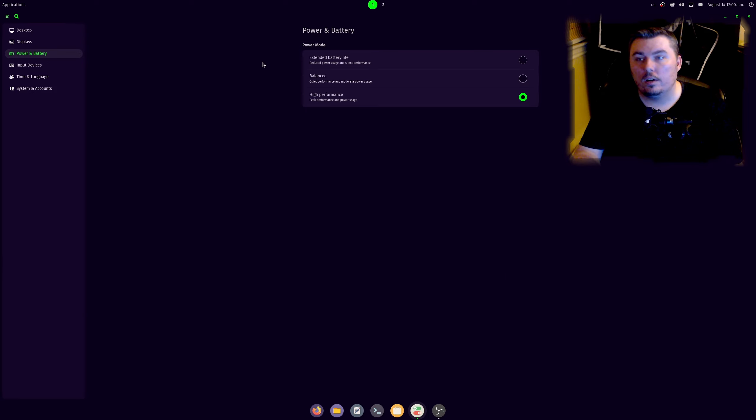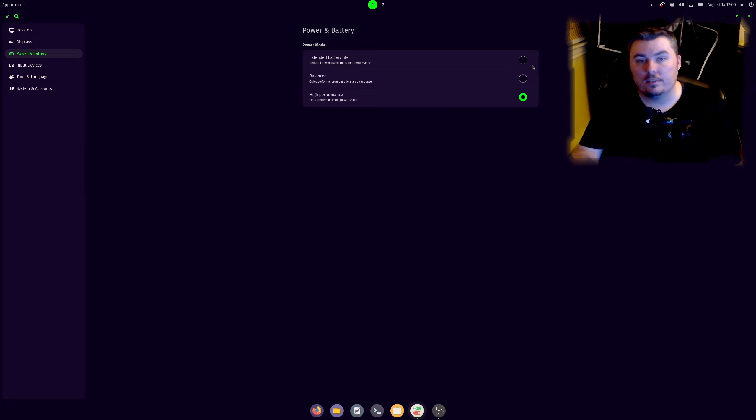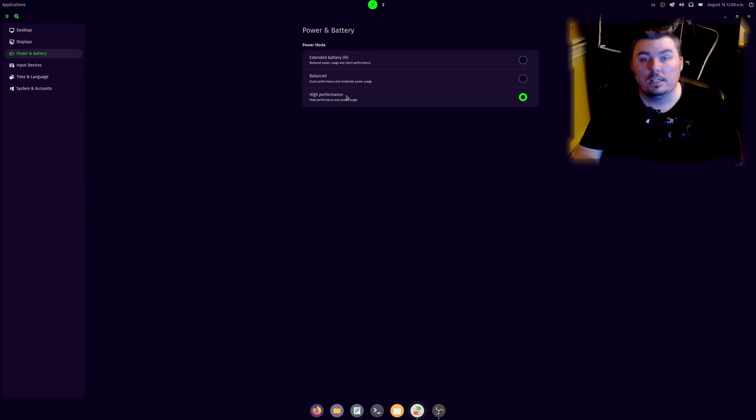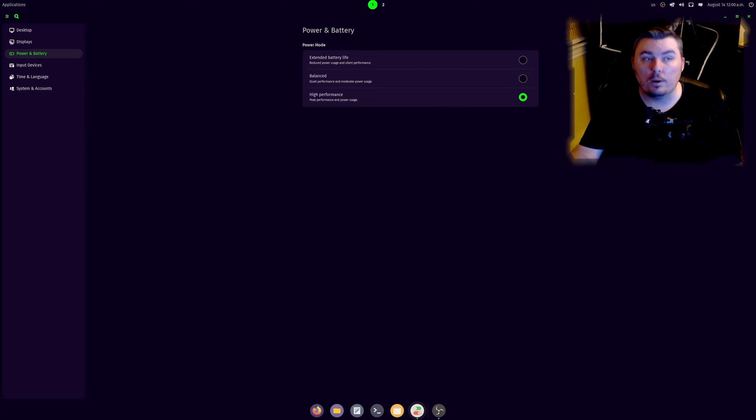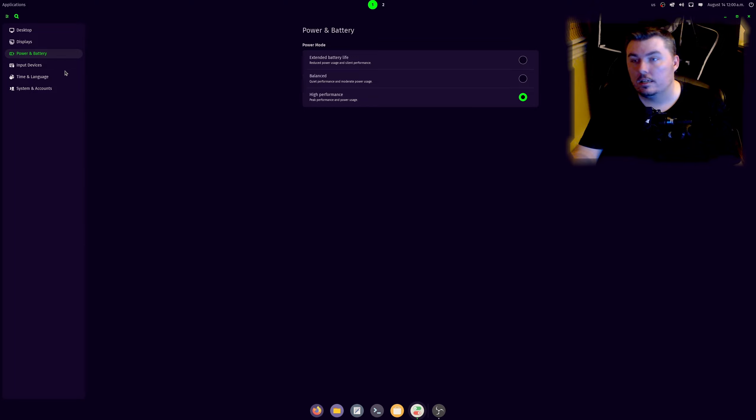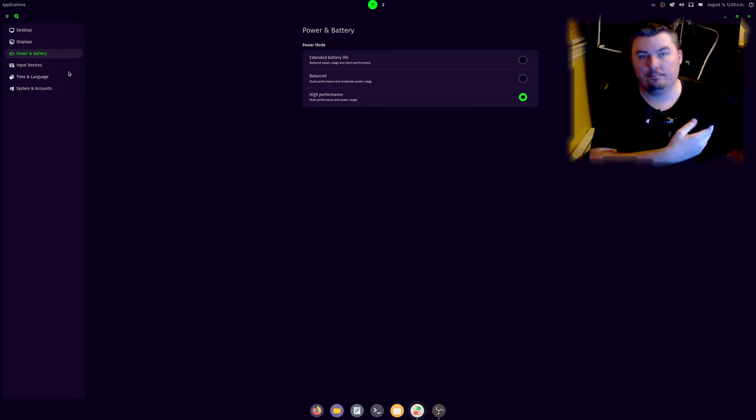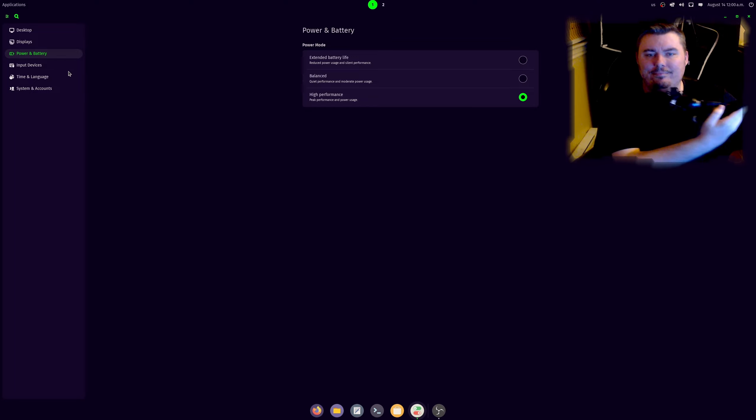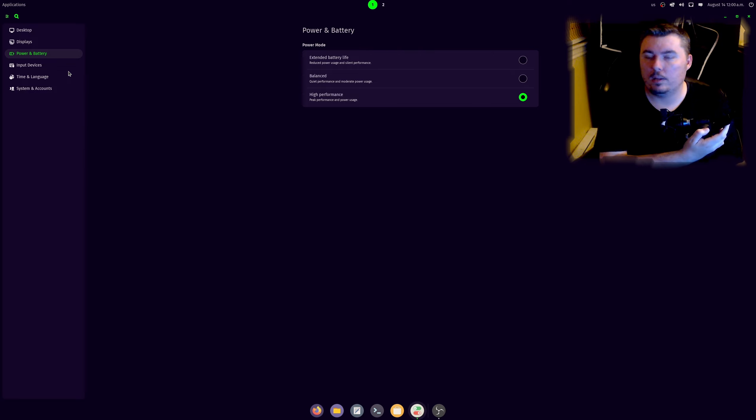All right, so if we go to Power and Battery, you can see Extend Battery Life, Balance, and High Performance. Tested this on my laptop. Extend Battery doesn't really do much. Balance doesn't do much. But Performance sets well the performance indicator in your Linux OS, so that you can have the best performance possible.